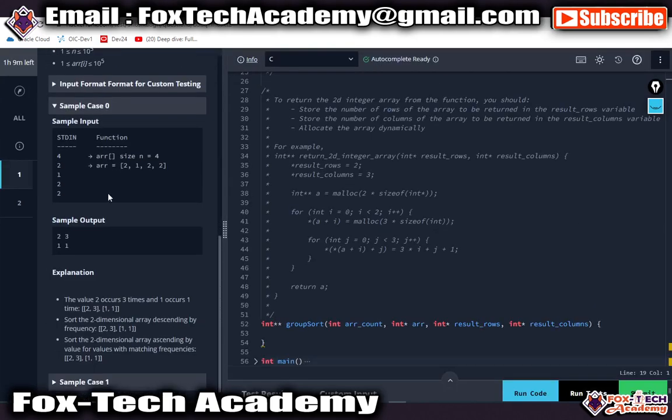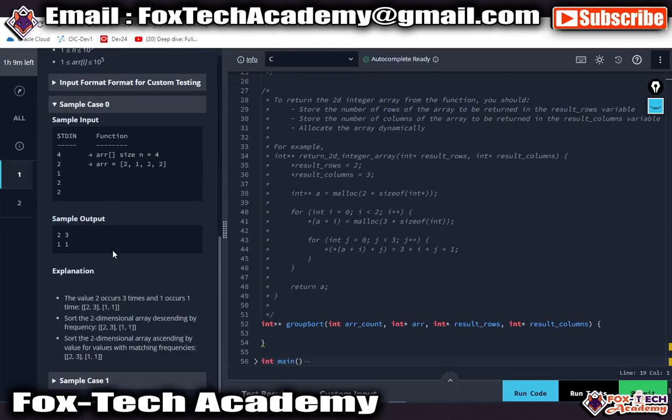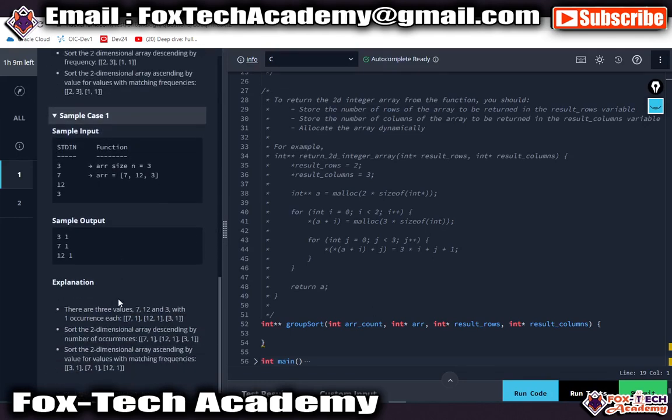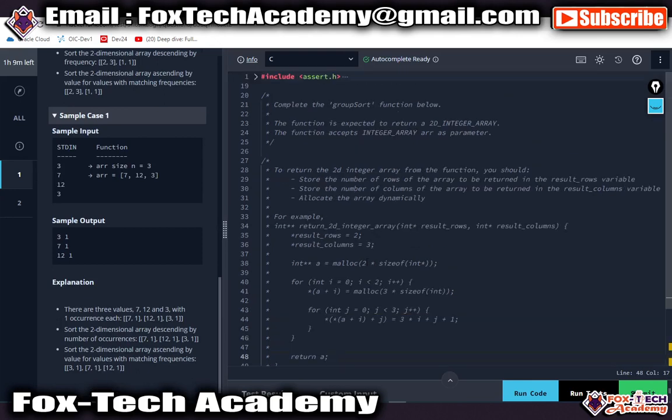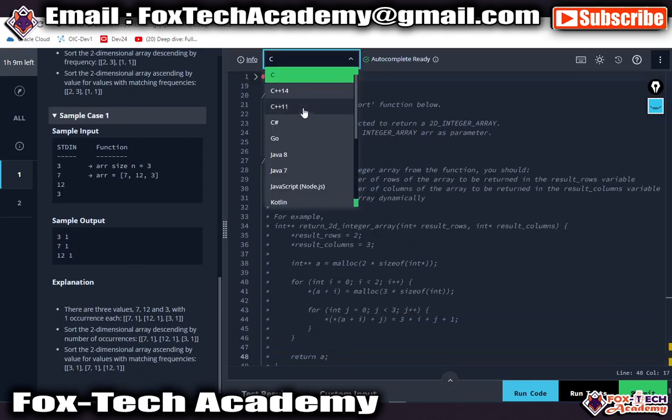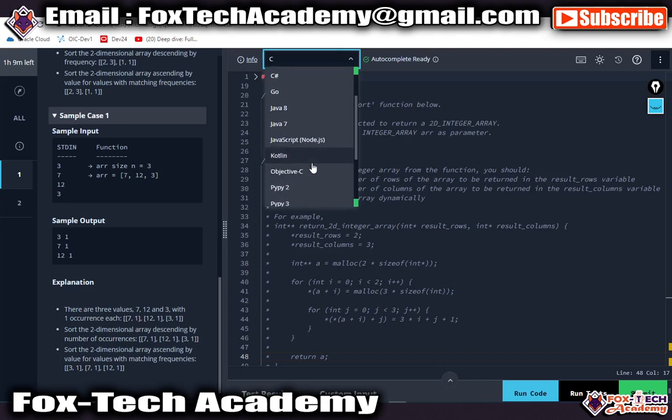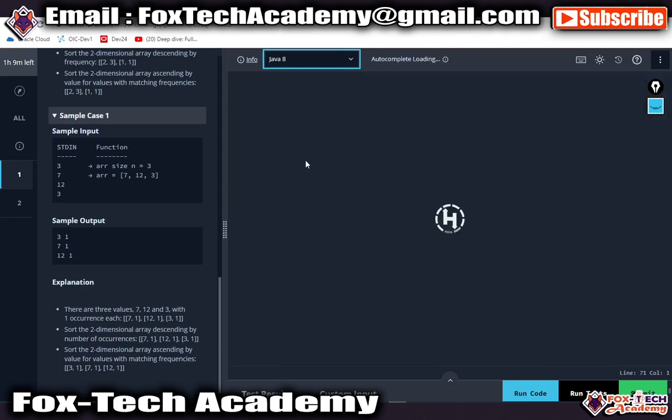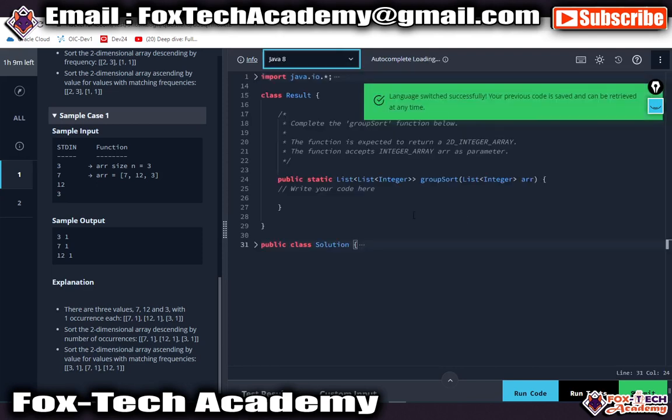You have to read the questions. They have given examples, explanations, and test cases for each question. You can write the solution in any programming language you are comfortable with, like C, C++, or Java. I try with Java.